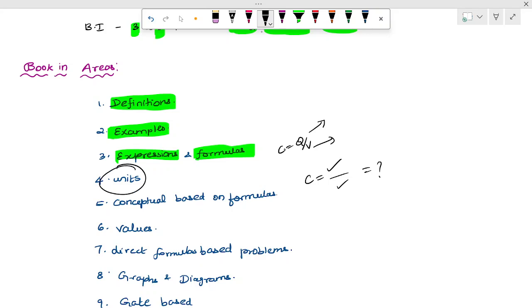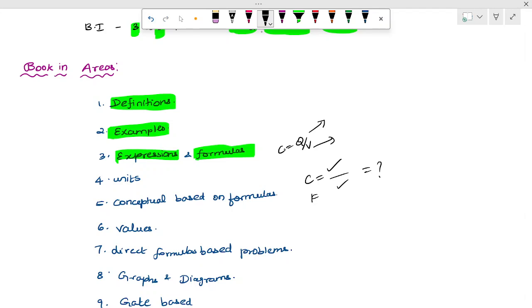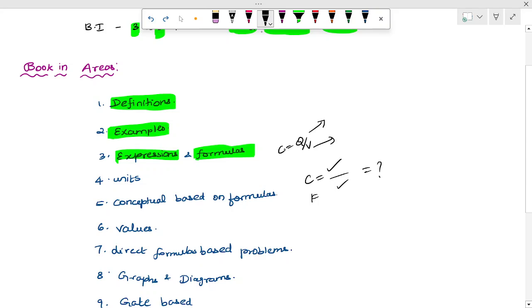The unit is very important. Capacitance is farad. Electric field, magnetic field, self-inductance unit, and electric flux unit — units will be direct or indirect.